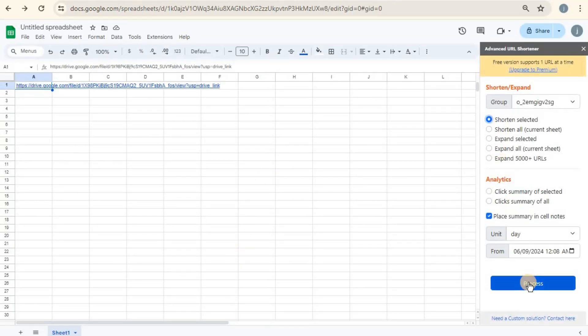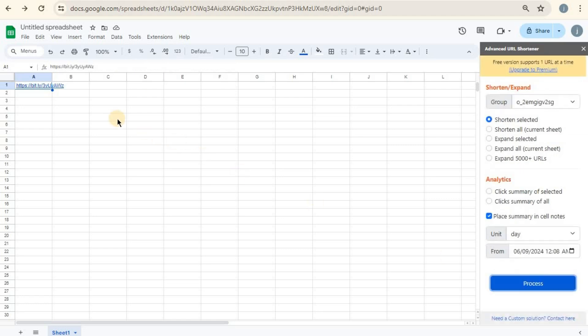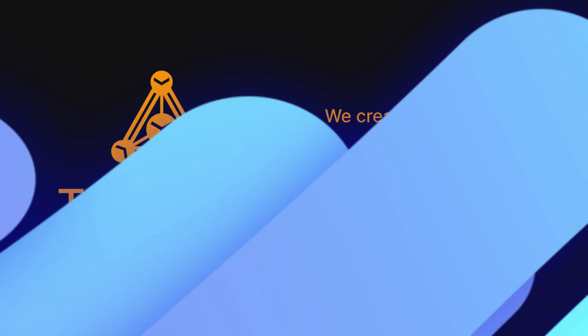Next, you will want to click the Process button. The add-on will either replace the original URL with their shortened versions directly in your sheet, or insert them in an adjacent column. Make sure to review the shortened URLs to ensure they've been processed correctly. And there you have it.